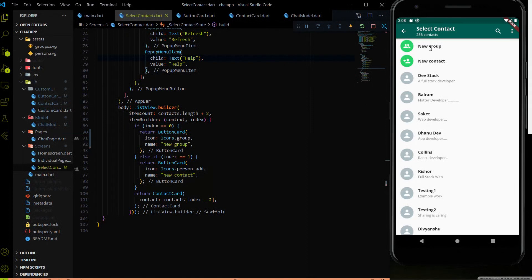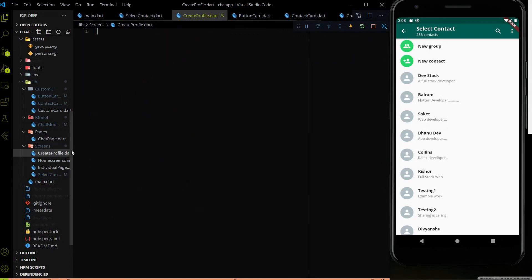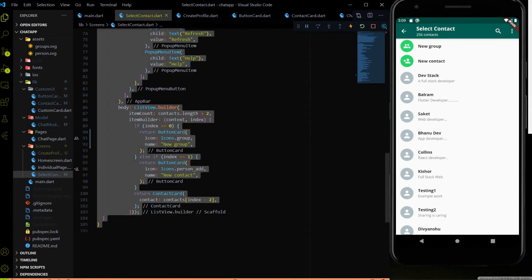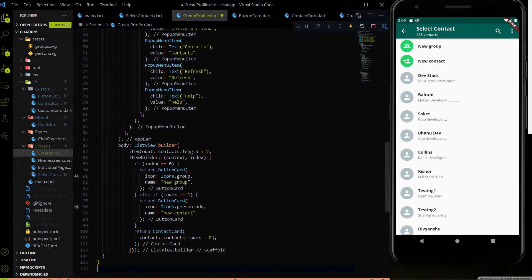We have to work on the new group page. For that we need to create a new file which will handle the code of the new group page. The new group page consists of the same layout as the select contact page, so I am going to copy the whole code of the select contact page and paste it into this new file.